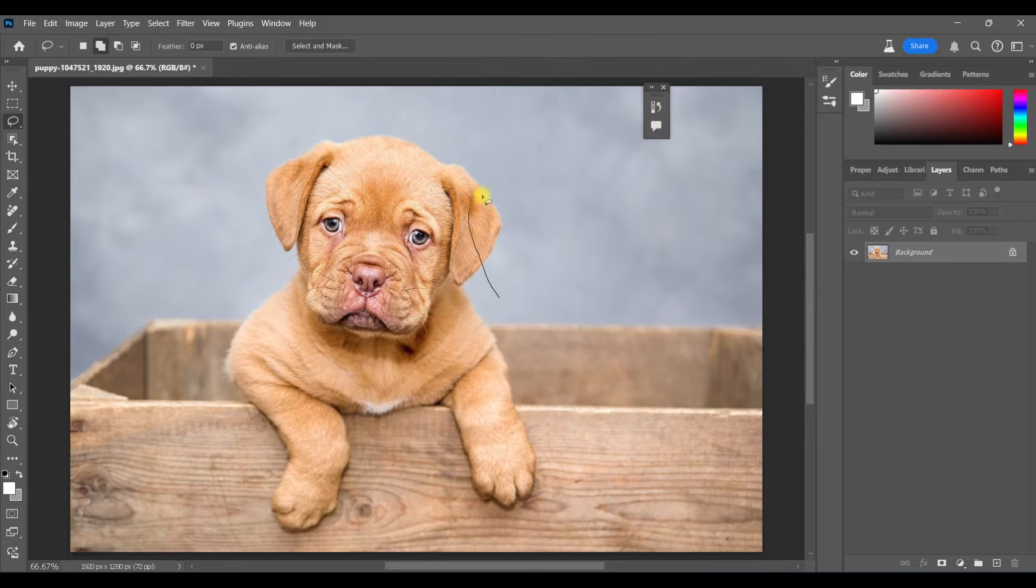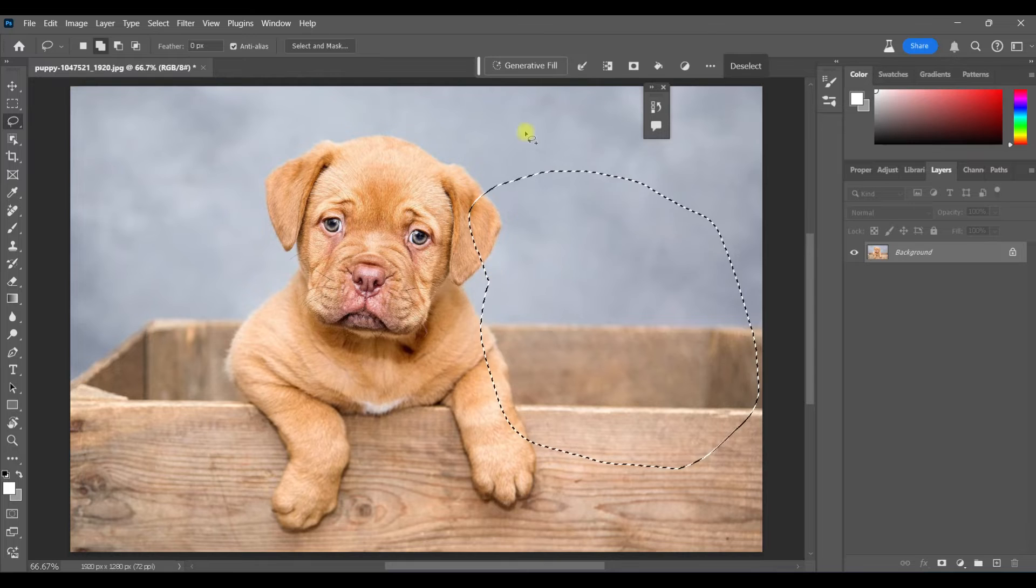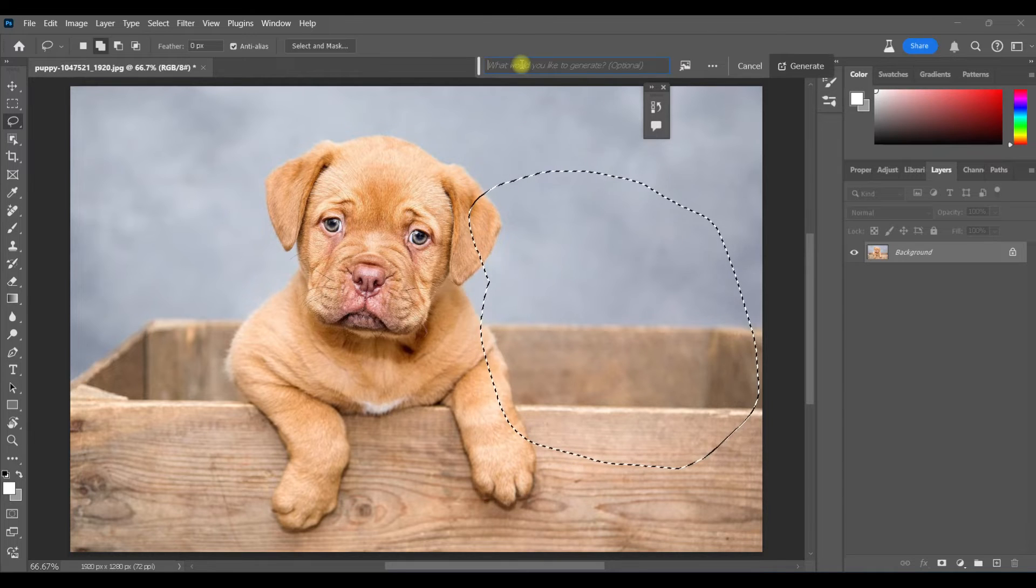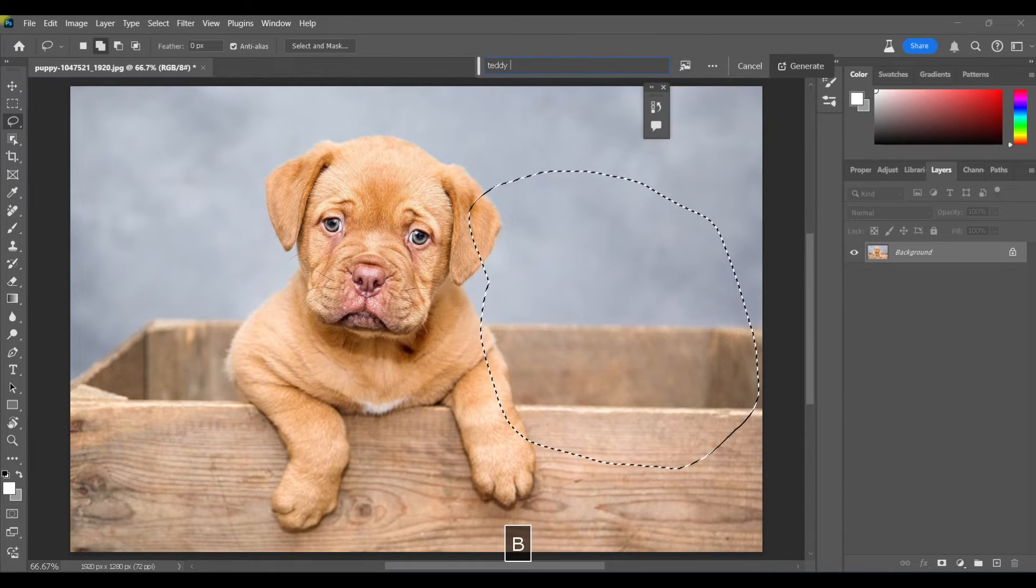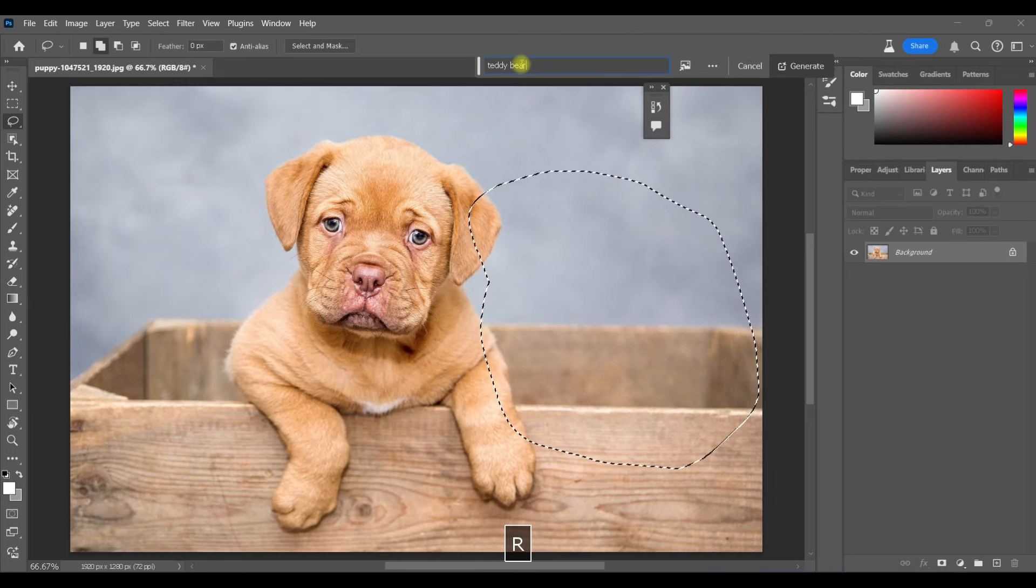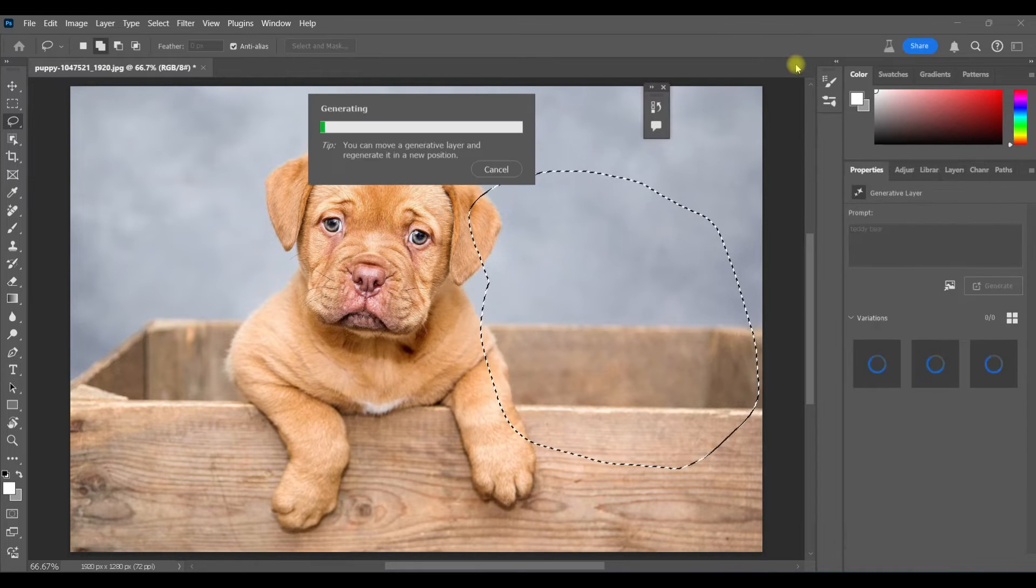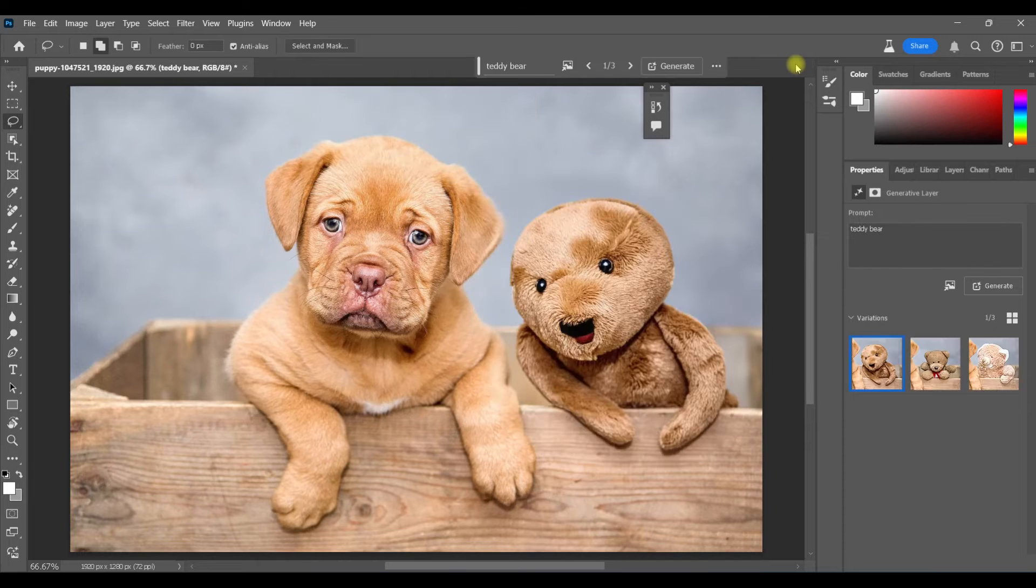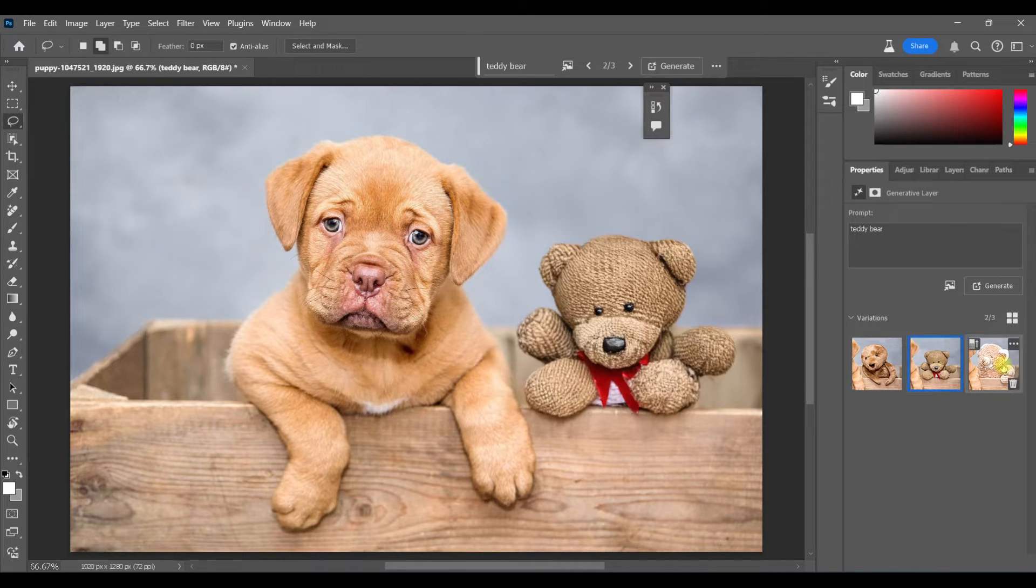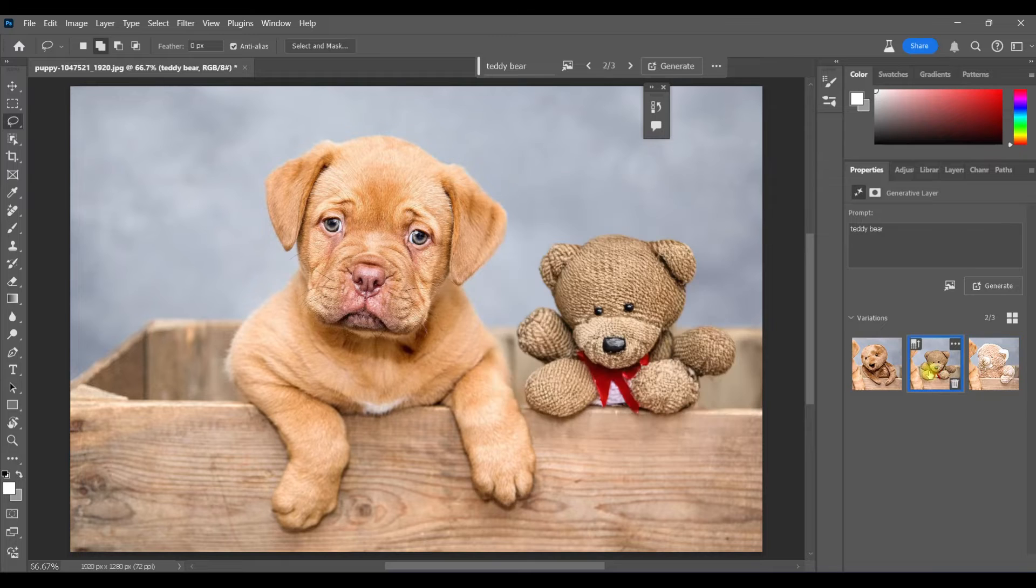You can also use Text to Image with existing images. So let me show you how that works. I'm just going to make a selection right about here and type in teddy bear, hit Generate. Now we've been able to do this for a while, but I'll show you what is new in Beta. Okay, so like always we get one, two, three options.